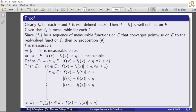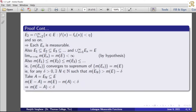Similarly we can find E2, E3, E4, and so on in the En series. E2 can be represented as the intersection from k equal to 2 to infinity of the set of all x belonging to E such that the modulus of f(x) minus fk(x) is less than eta, and so on.